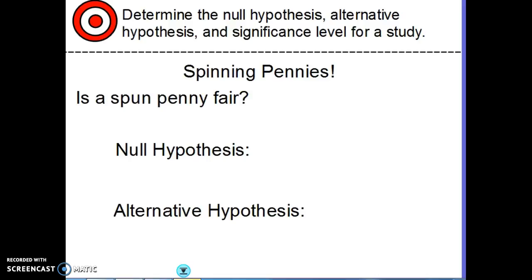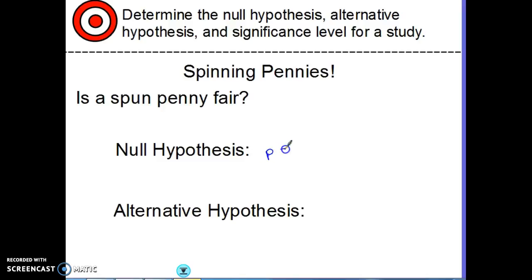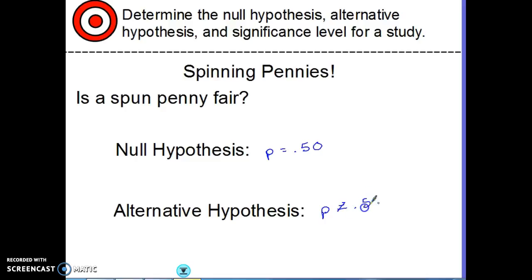To wrap your brain around those two hypotheses — imagine you take a penny and spin it on its edge, and you watch which side it falls on: heads or tails. You're wondering if spinning the penny makes any difference — if it makes the penny more fair or unfair. The alternative hypothesis is that something might change, that this could actually have an effect. So the alternative hypothesis is that P is not equal to 50% — maybe it's greater or smaller.